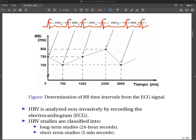Depending on the duration of the records, Heart Rate Variability studies are classified into long-term studies, for example 24-hour records, and short-term studies of 5 minutes.